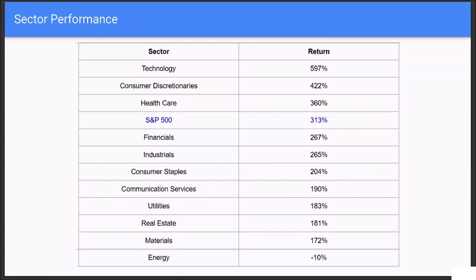Looking at performance as of 2021, over the past 10 years the technology sector provided approximately 600% return to investors, while consumer discretionaries provided over 400% return. The blended return in S&P 500 is a little over 300%. So if you invested ten thousand dollars ten years ago, after 10 years your ten thousand dollars would be sixty thousand dollars had you invested in a technology ETF, versus over forty thousand dollars had you invested in consumer discretionaries, or over thirty thousand dollars investing in the S&P 500.